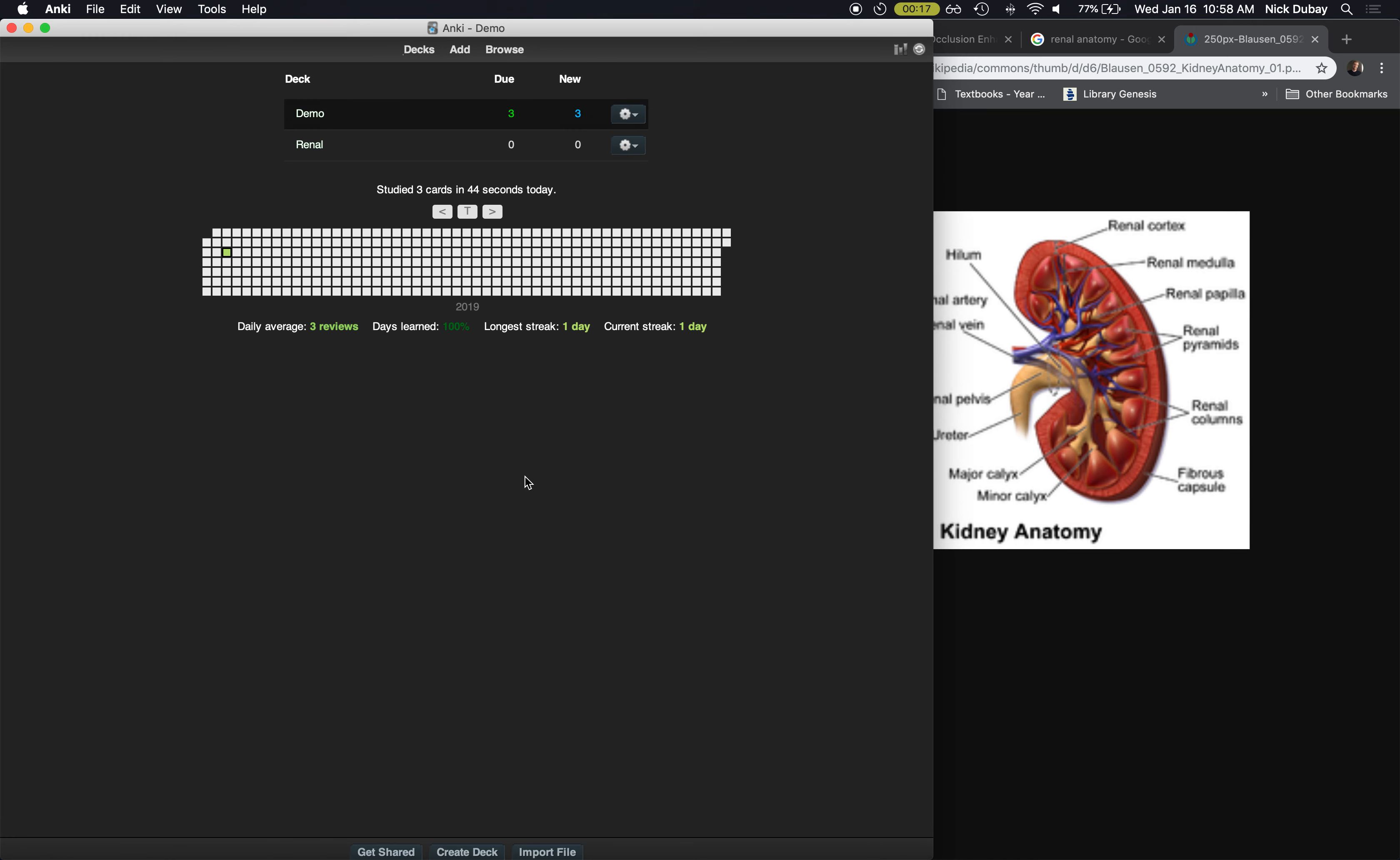Okay, so those are like the two, 95% of the cards I make are either cloze or image occlusion. Those are the most useful features.